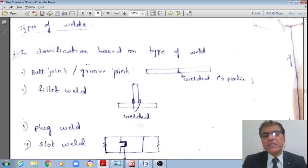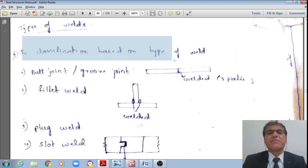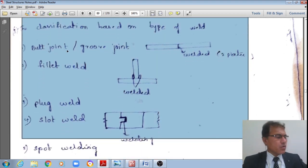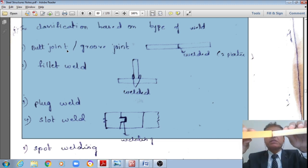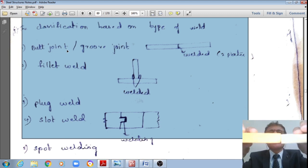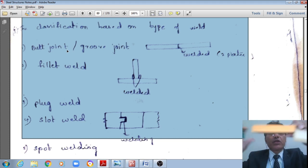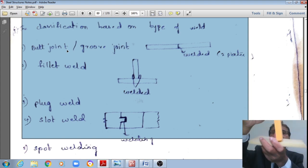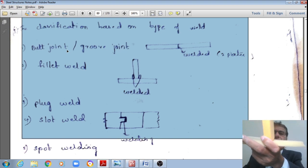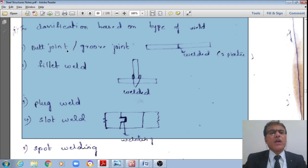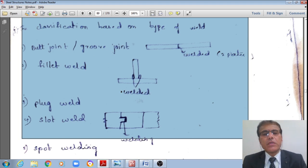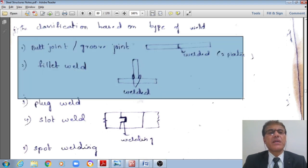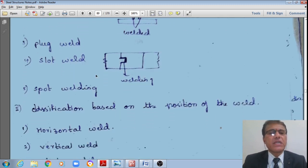Now let us see the types of welds. The first classification is based on the type of weld. One is the butt joint or groove joint, where two components are connected end to end. The second is the fillet weld — for a T-joint, fillet weld is applied on either side. We also have plug welds and spot welds. Primarily, the two important welds are butt/groove and fillet weld. The second classification is based on the position of the weld: horizontal welds, vertical welds, flat welds, or overhead welds.